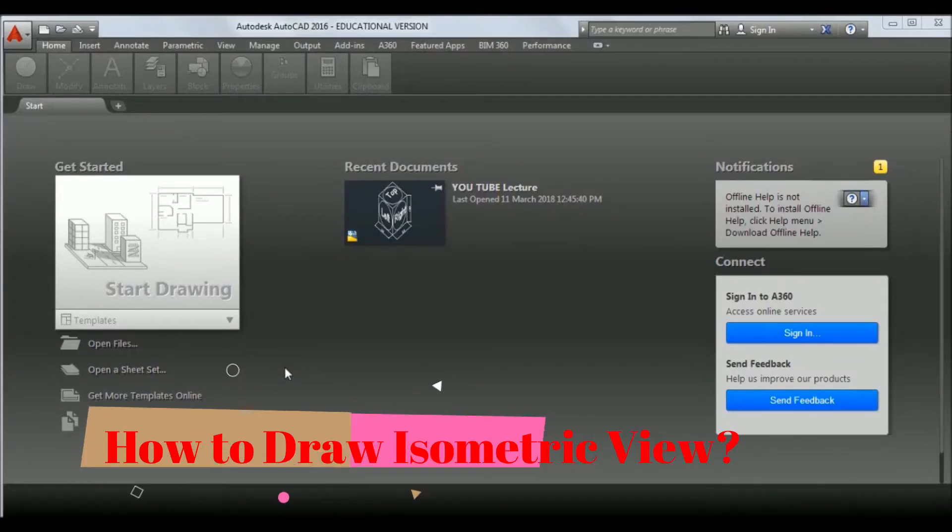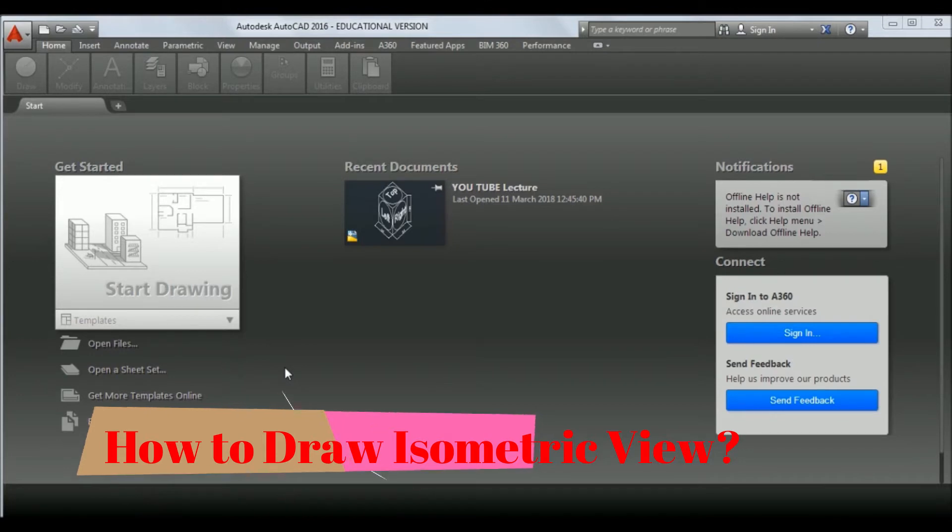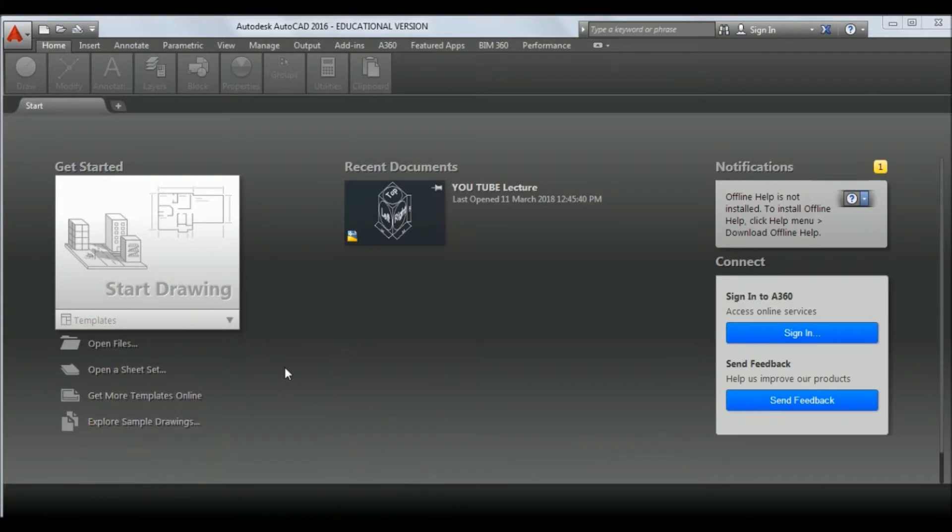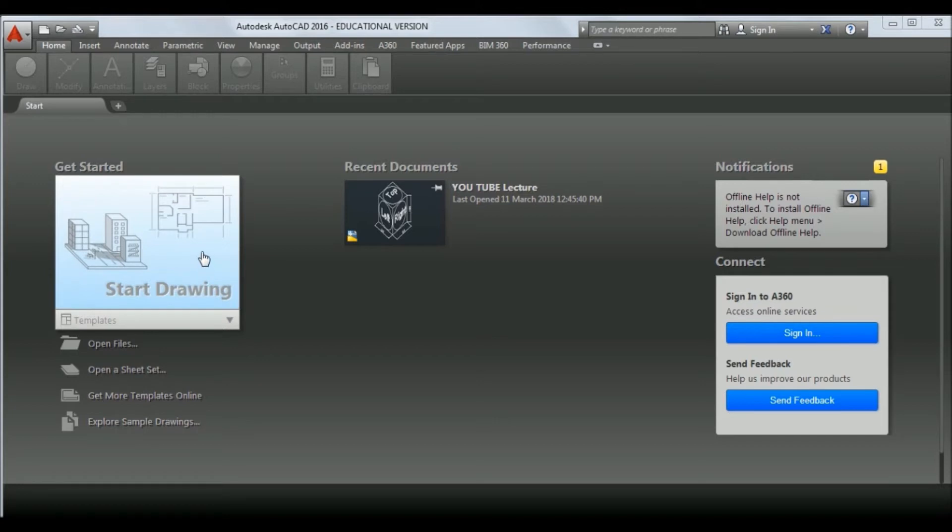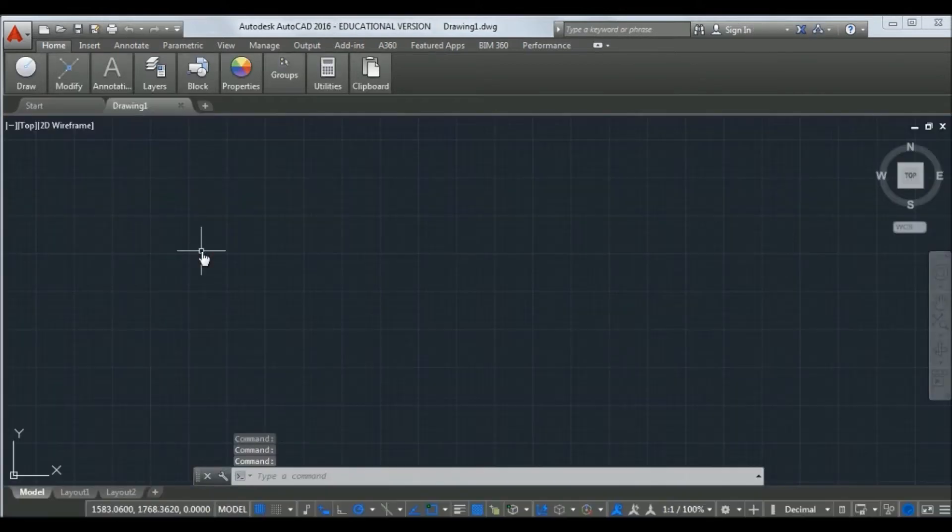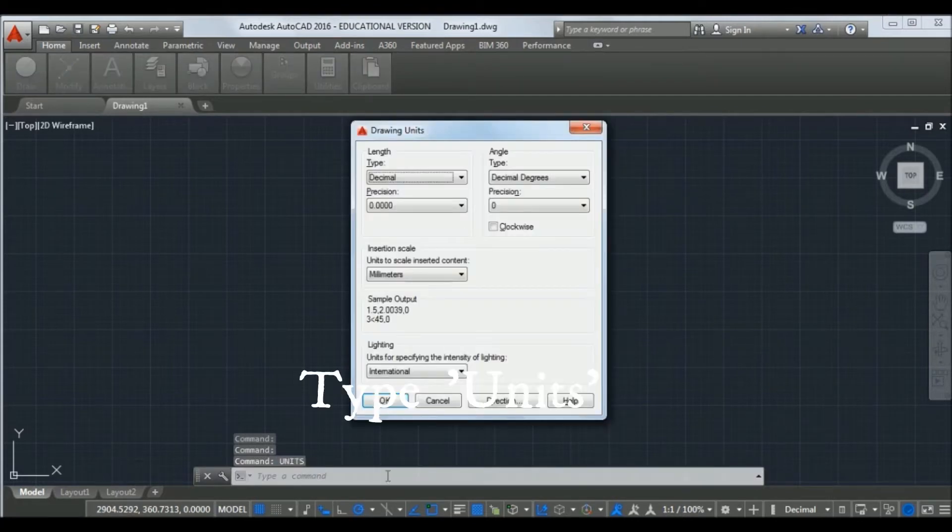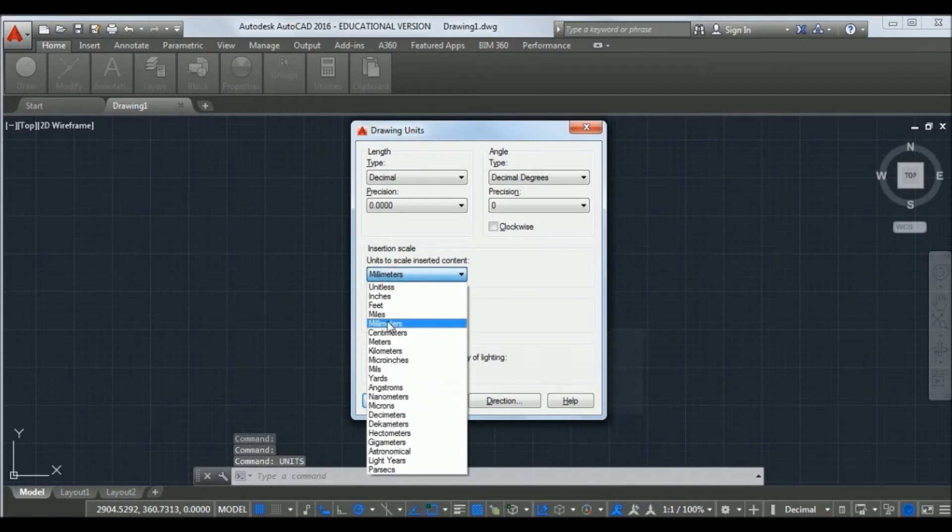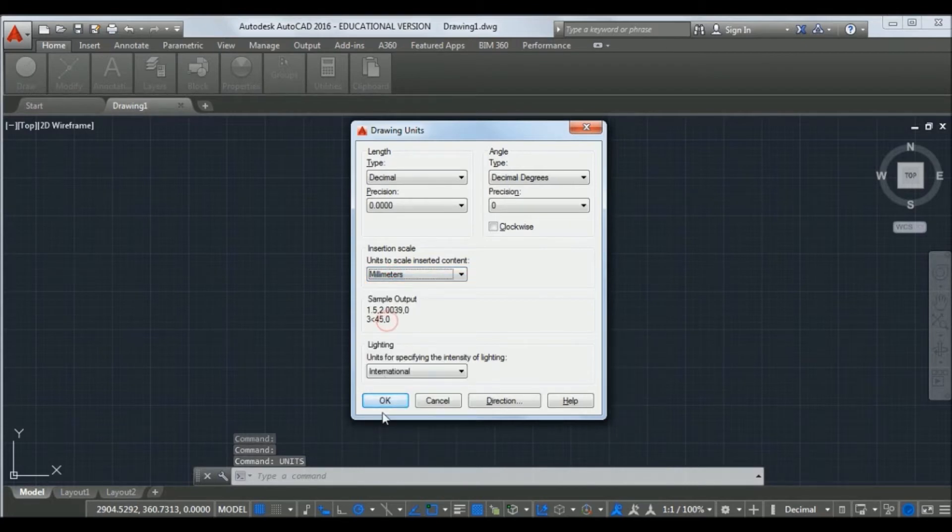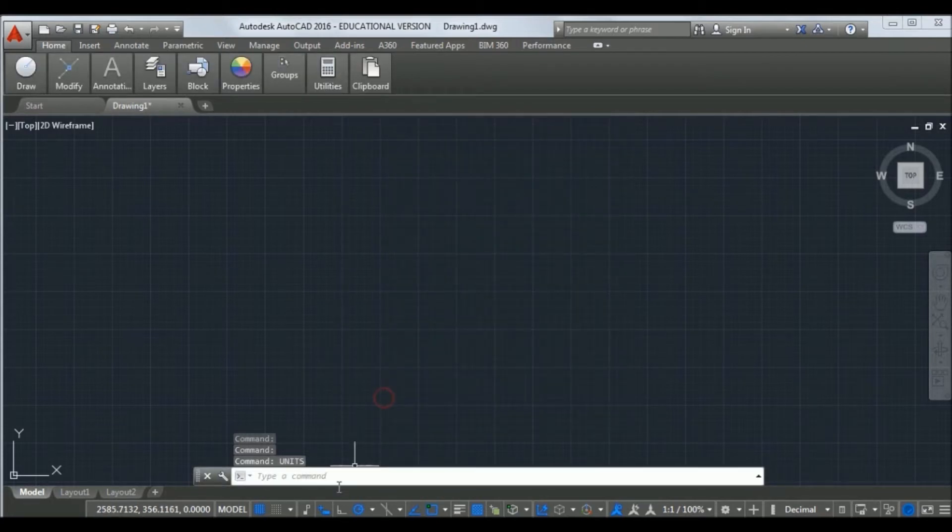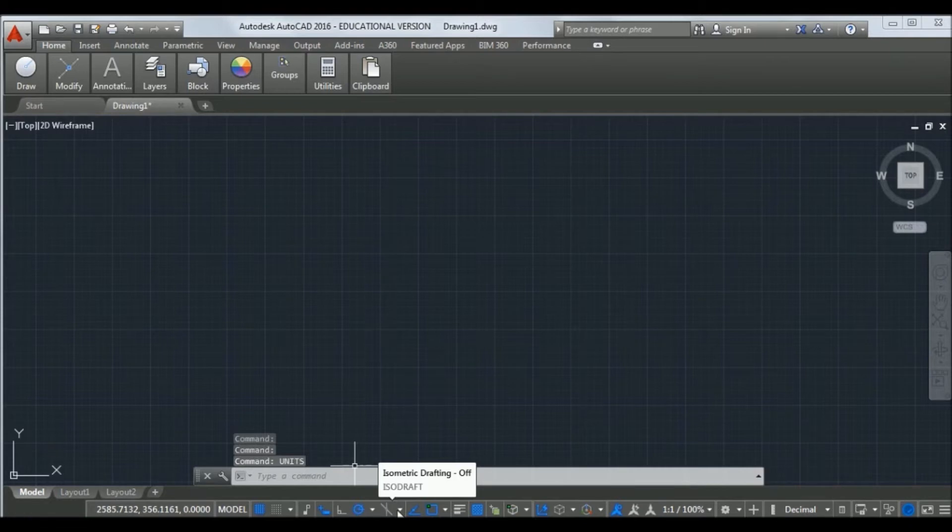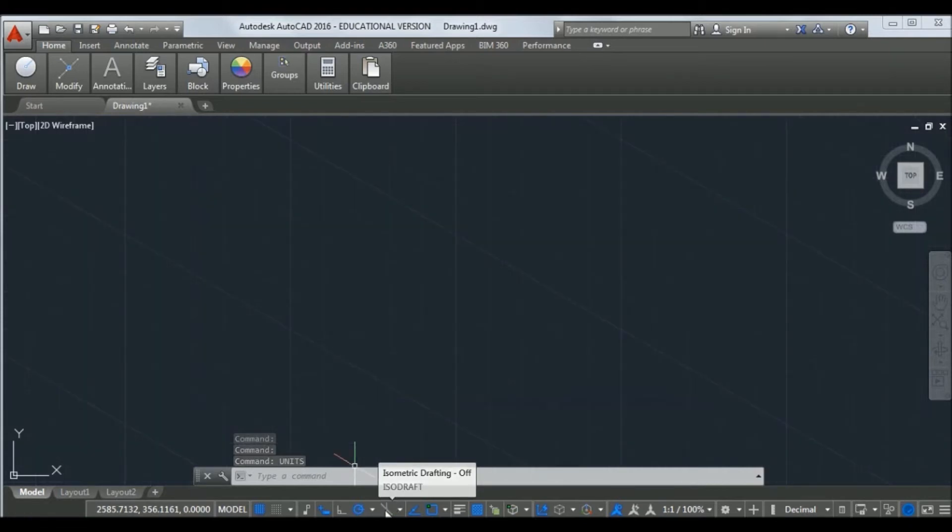Hello friends, today we are going to discuss how to draw isometric objects using AutoCAD 2016 tool. Let us start a new drawing. Let us first change the units to millimeters, which is already set here.